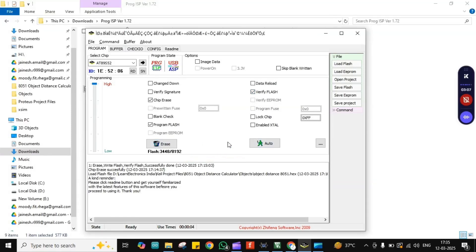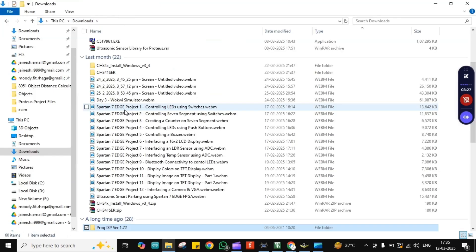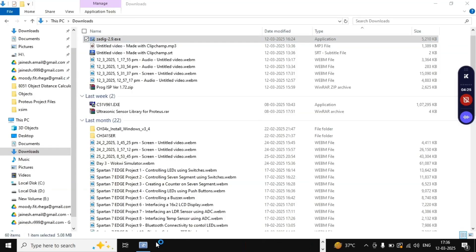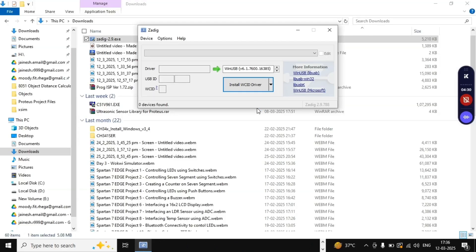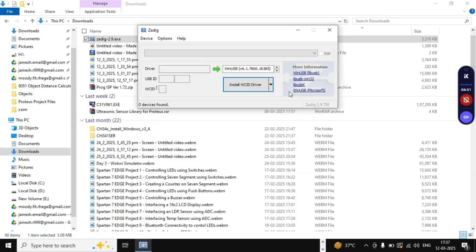Right now clicking Auto or Erase would give an error because the USB ASP driver isn't installed yet. To install it, open the Zadig software we downloaded. Double-click it, click Yes, and once it opens it will take a moment to load and detect any connected devices. If the driver is already installed, you're good; if not, follow the next steps.